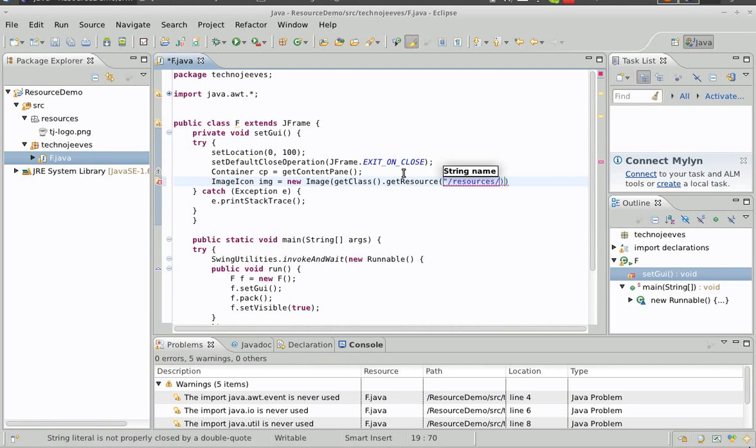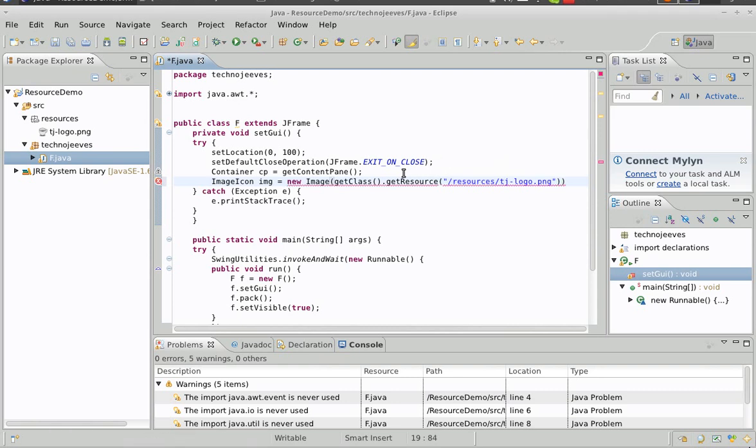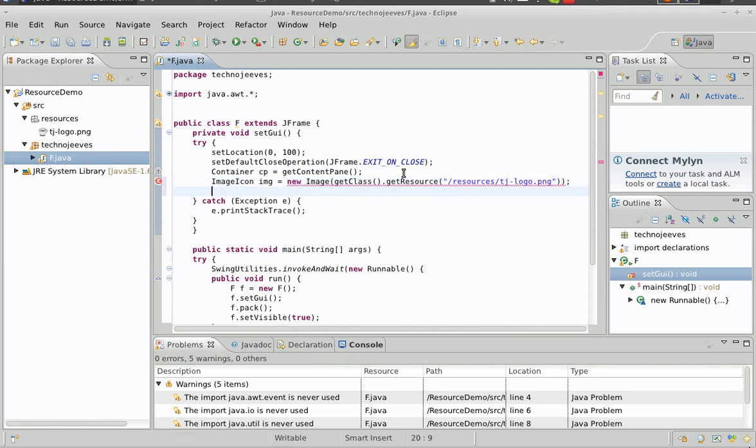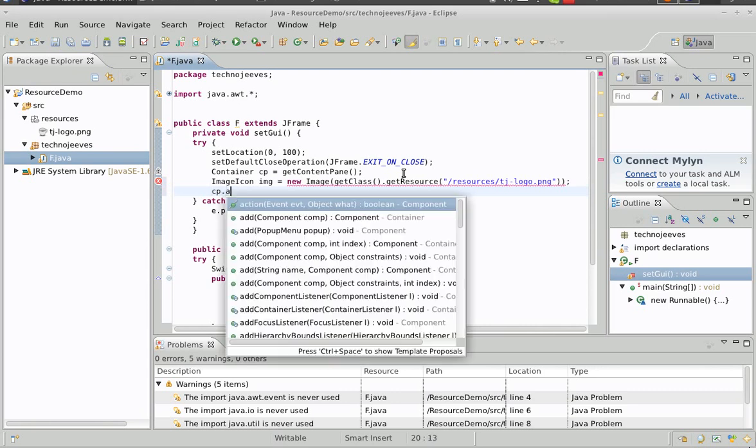This makes programs much more flexible. You can use the class loader's class path to get your resources rather than tying yourself to the current directory.